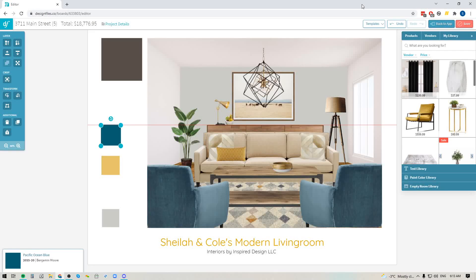Hey folks, Sheila here from Design Files. I just wanted to pop on with a quick video to show you some great new updates that the team has made to the mood board software.